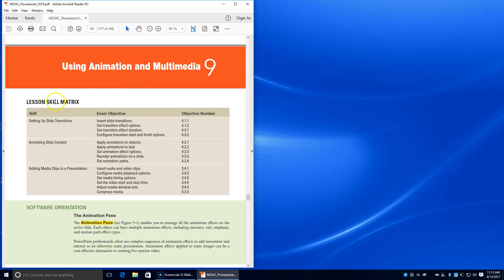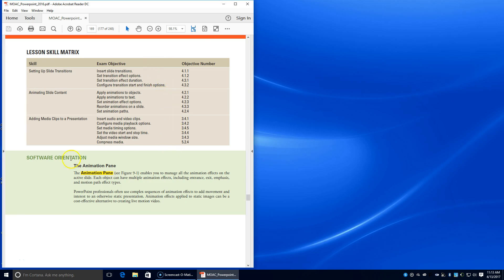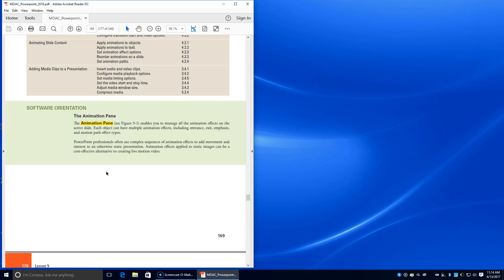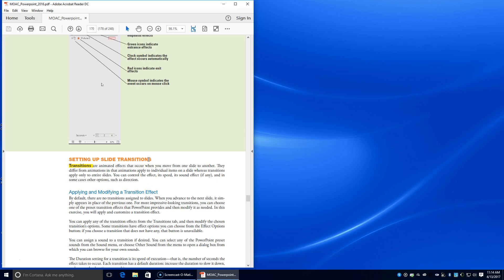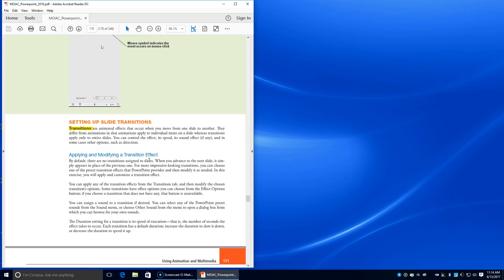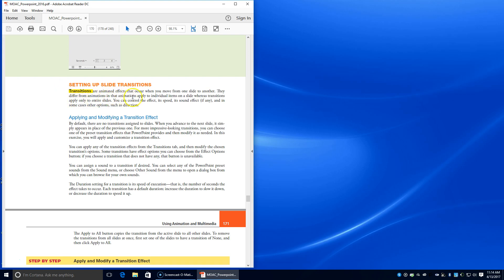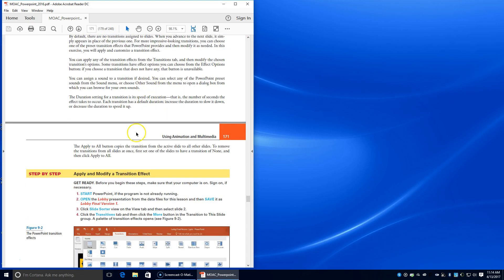Today we're going to be working on lesson nine, which is all about using animation in multimedia. The animation pane enables you to manage all the animation effects on the active slides. Transitions are animated effects that occur when you move from one slide to another. They differ from animations in that animations apply to individual items on a slide, whereas transitions apply to the entire slide.